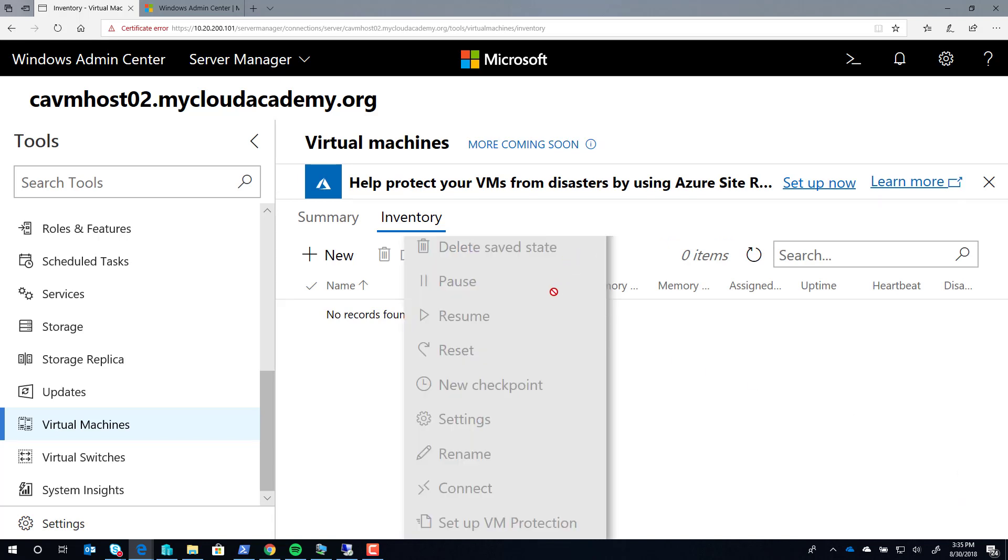This is also how you can start, stop, resume, and take checkpoints of your VMs and connect to them.